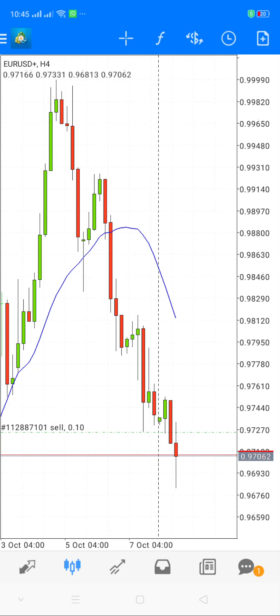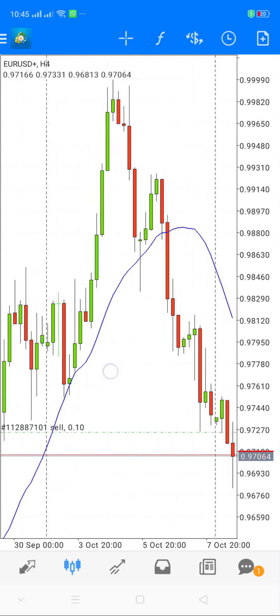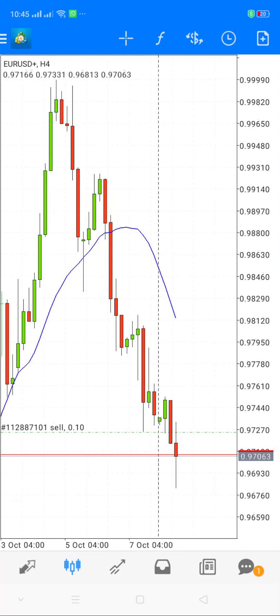Welcome to live trade videos. In this video, we are going to look at how to set a take profit and a stop loss on a trade.